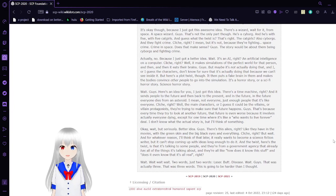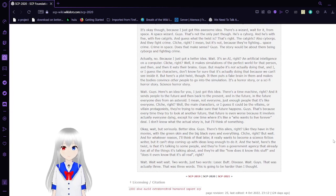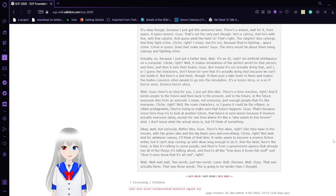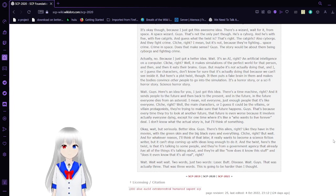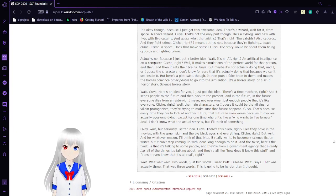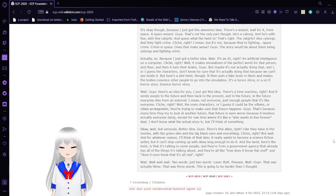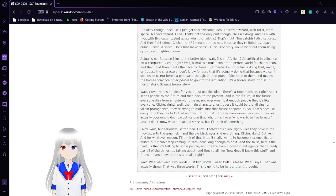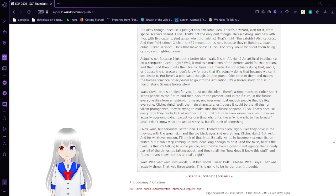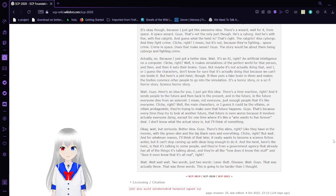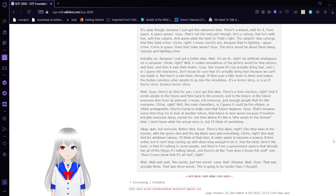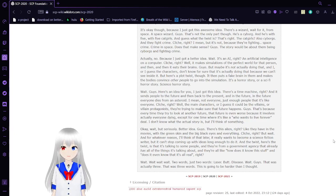It's okay, though, because I just got this awesome idea. There's a wizard. Wait for it. From space. A lawyer and a Jedi. That's not the only part, though. He's a cyborg, and he's with five cat girls. And guess what the twist is? That's right. The cat girls, also cyborgs, and they fight crime. Cliché, right? I mean, but it's not, because they're fighting space crime. Crime in space. Does that make sense, guys? The story would be about them being cyborgs and fighting crime.